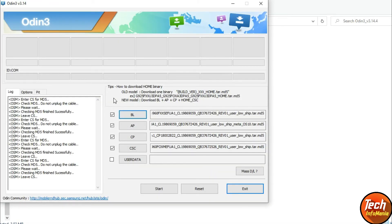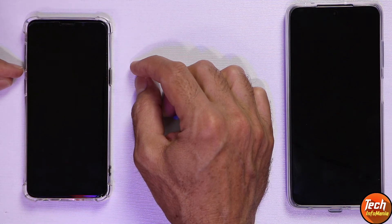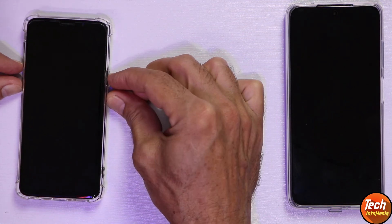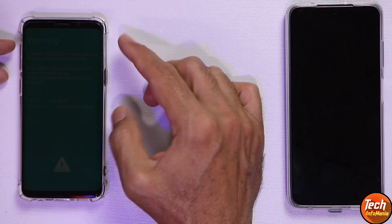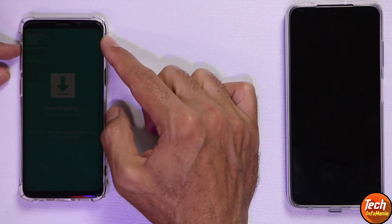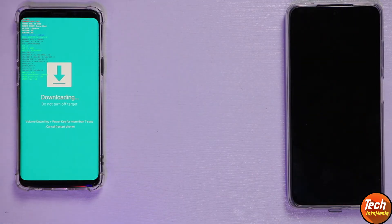Odin is now ready to start flashing. Moving to the mobile phone — put it into Download Mode. The mobile phone must be powered off. Press and hold the Volume Down key, then the Bixby key, and then the Power key together. Soon you will see the warning screen — release all keys and press Volume Up once to continue. Press Volume Up once more to light up the screen and enter Odin Download Mode.